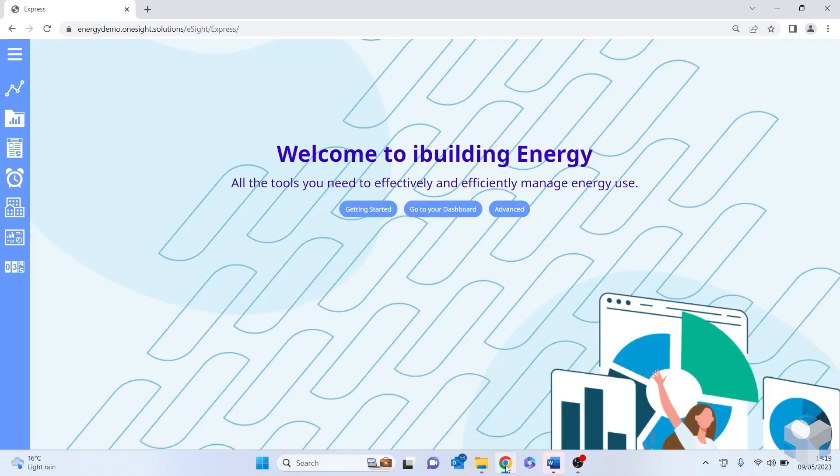Hi, I'm Steve Geary from OneSite Solutions and this short video is going to give you an overview about our iBuilding Energy Management software.